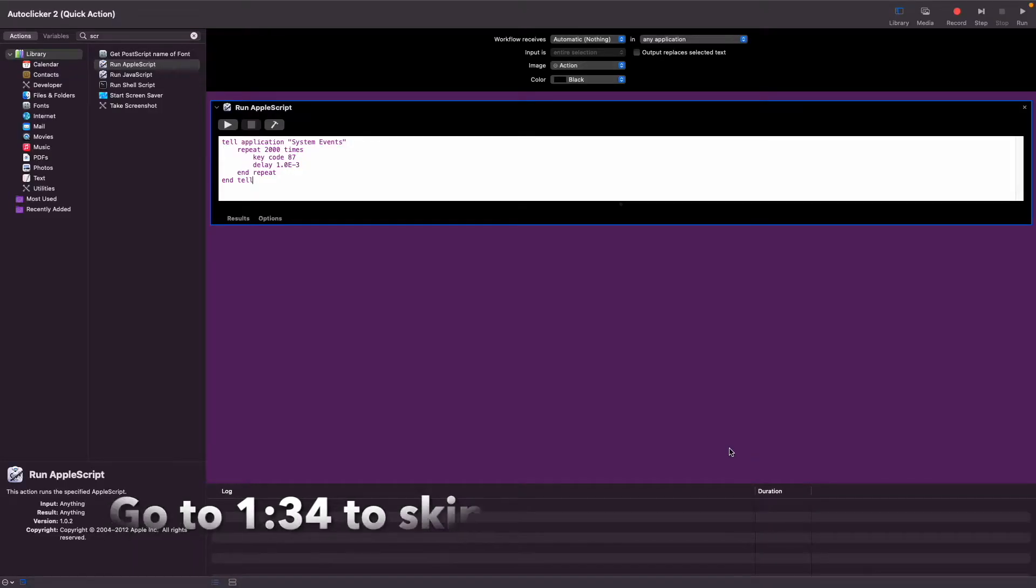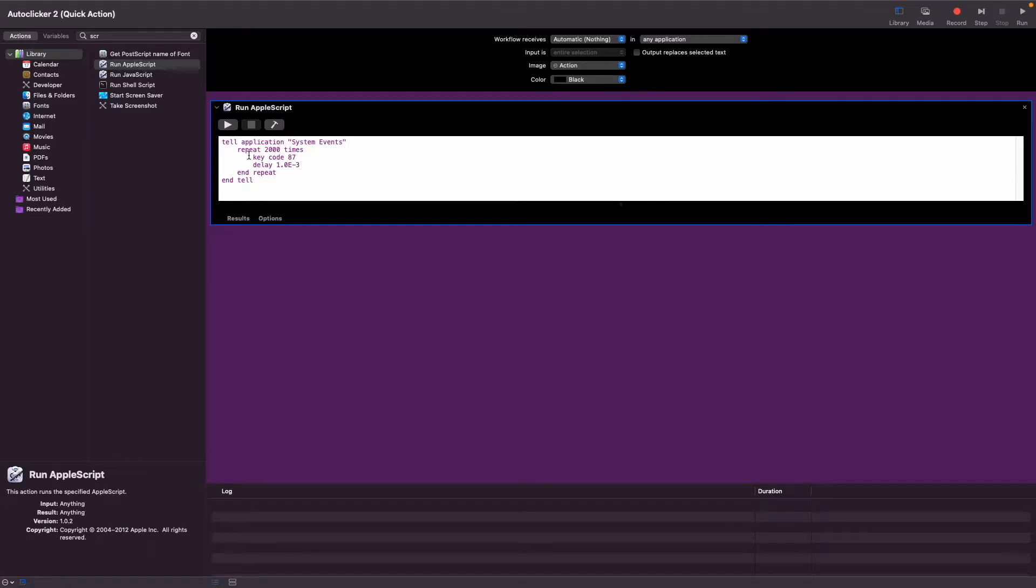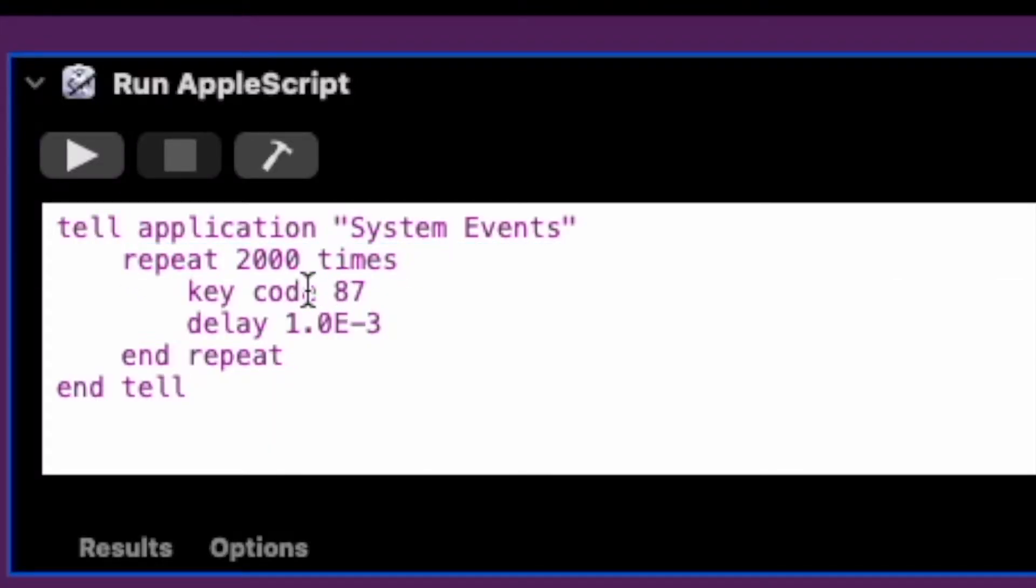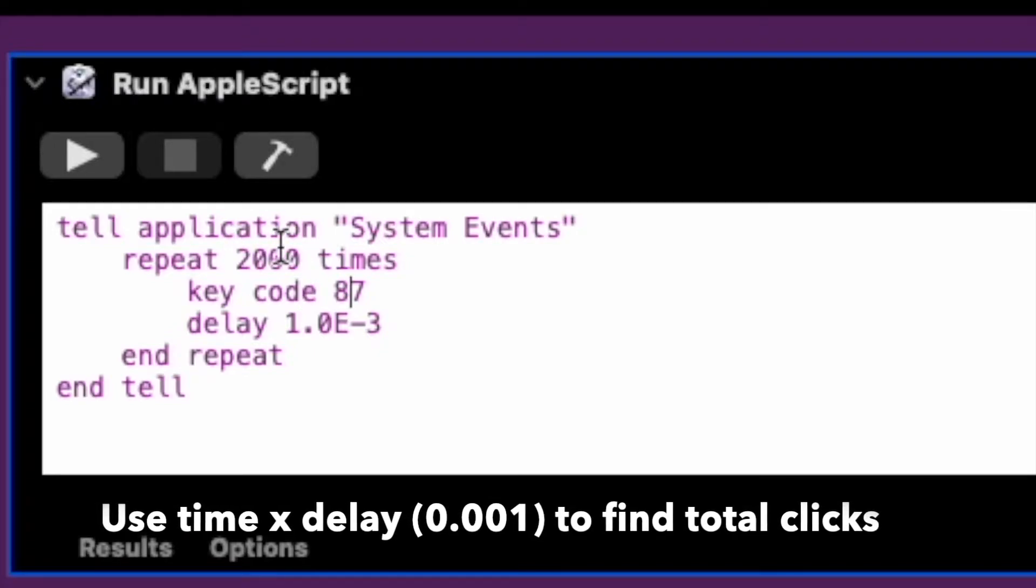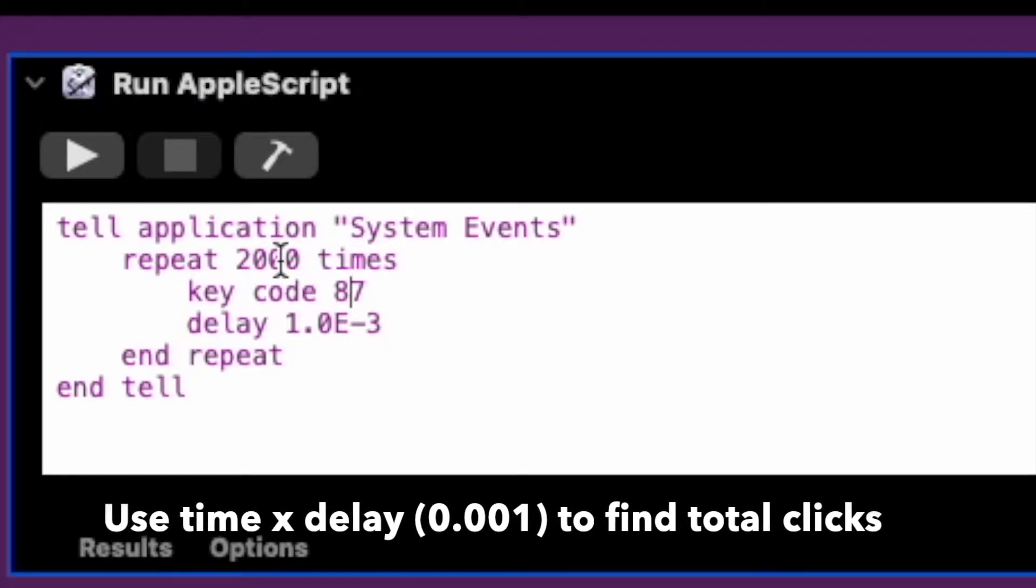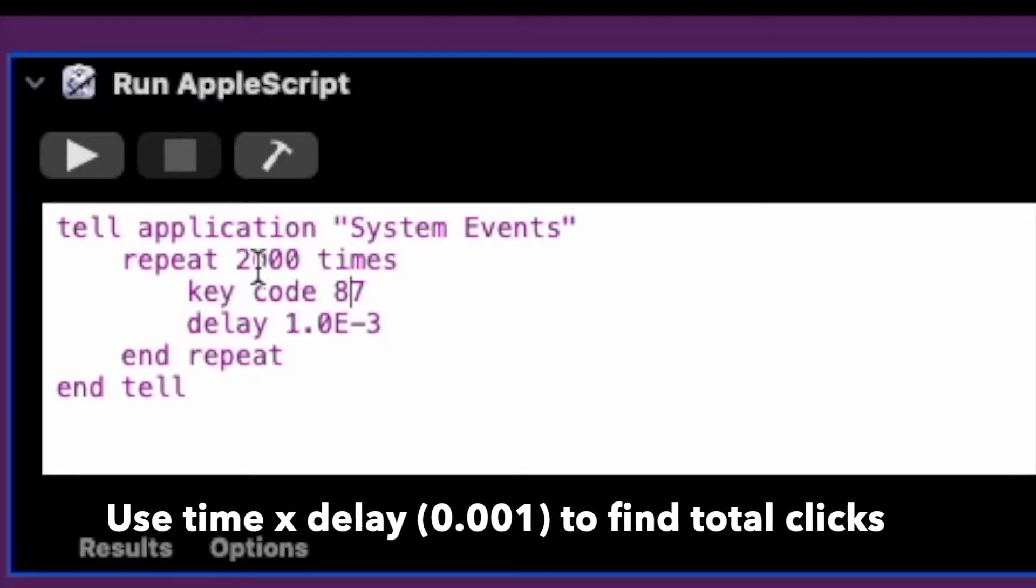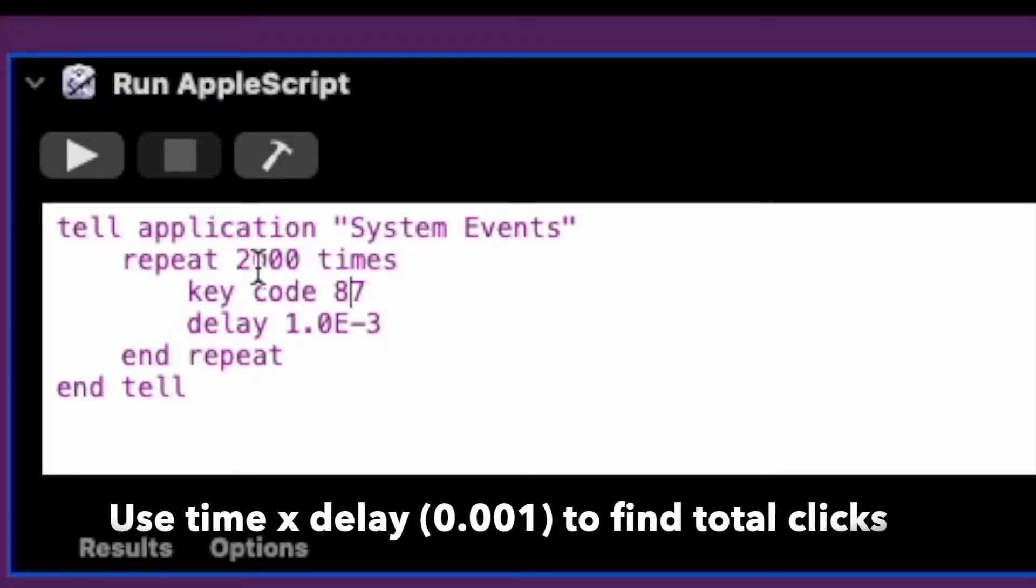If any of you were wondering what the code does, I'm going to explain it a little bit. So what this line is, is it tells how many times we're going to click. You can adjust this depending on how long you click or how many total clicks you want.